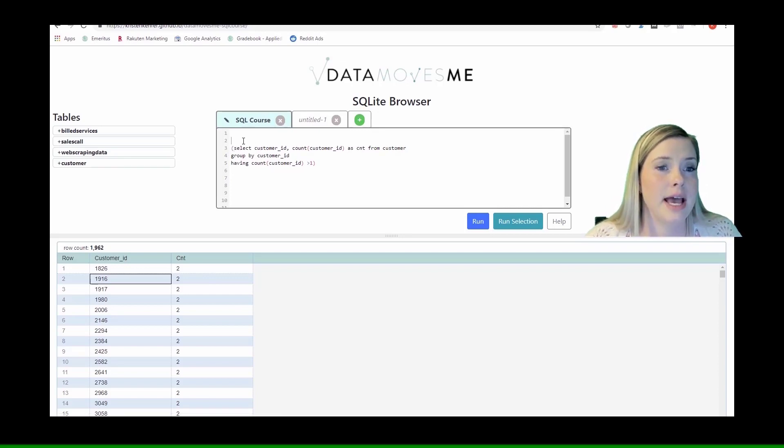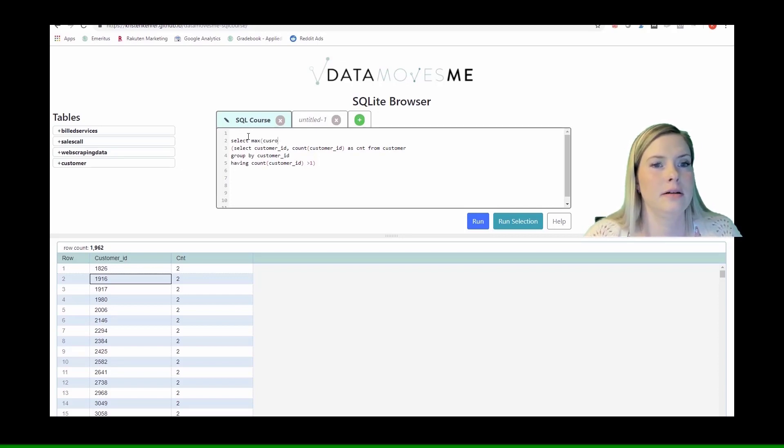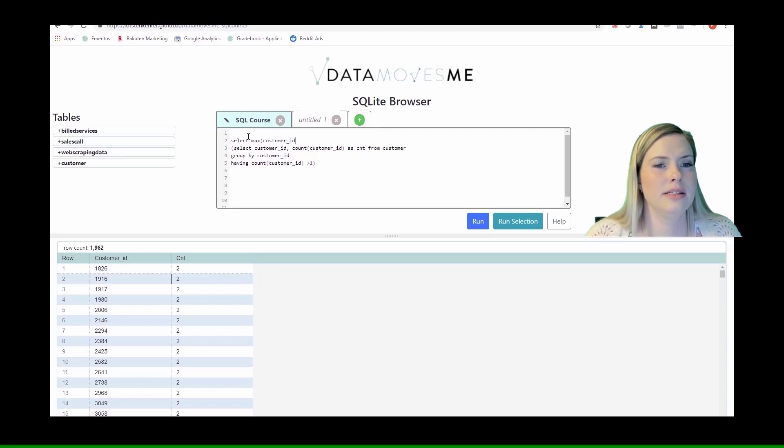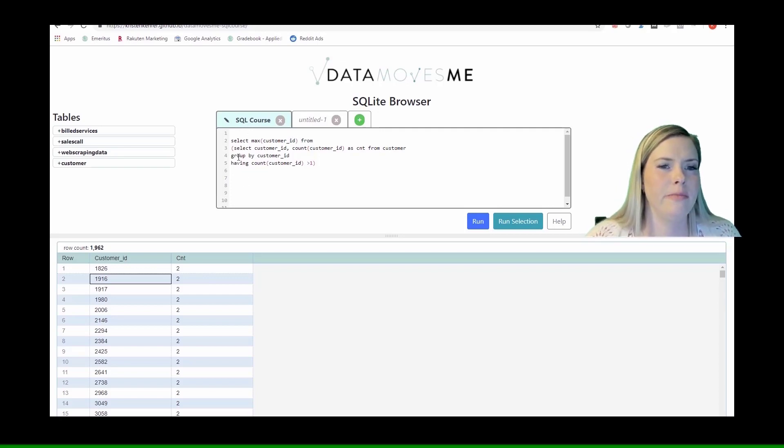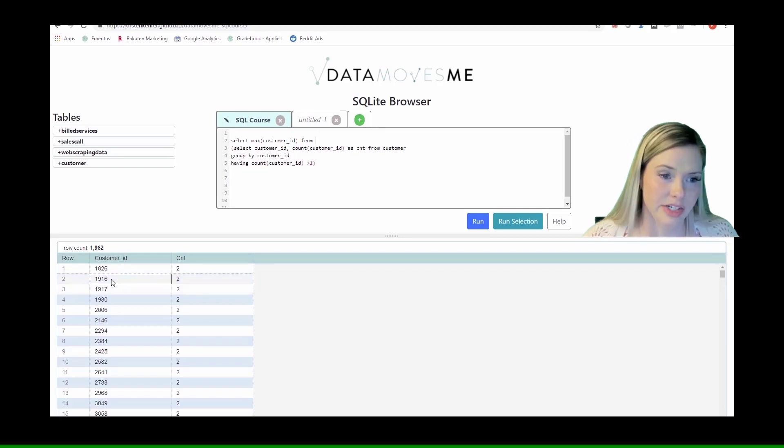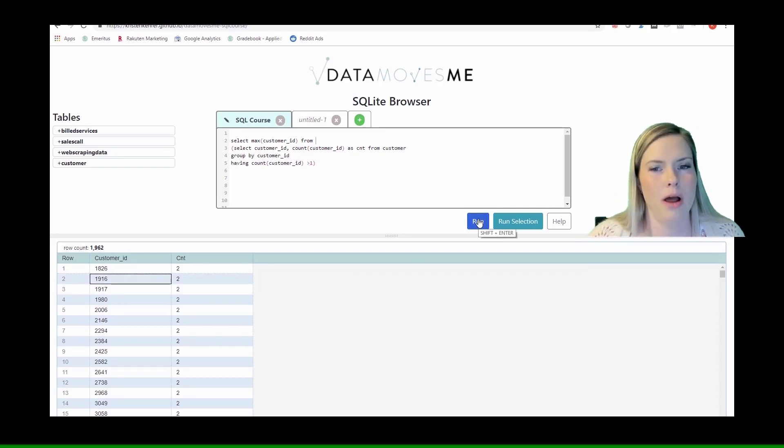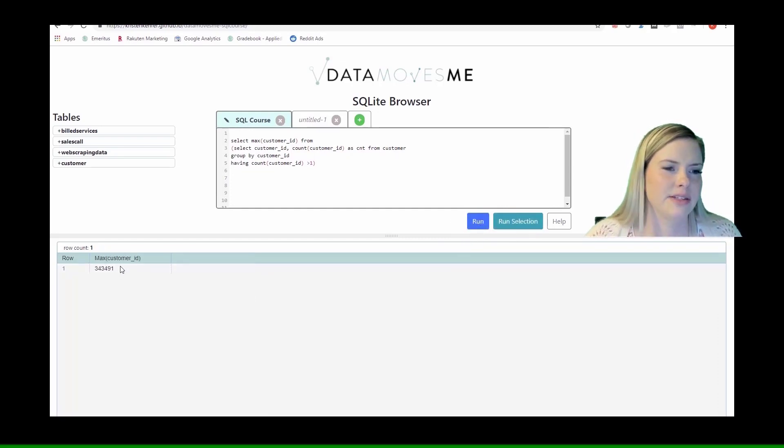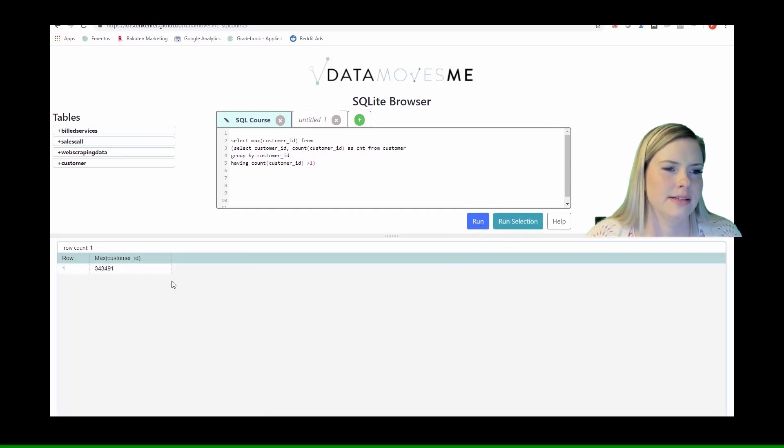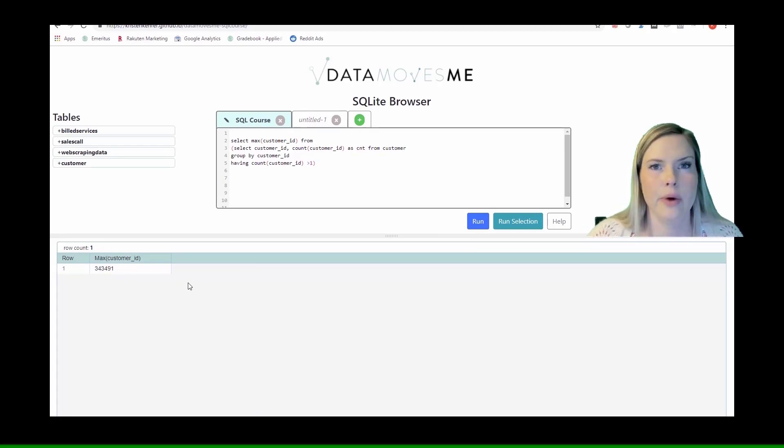I could say select max customer ID from this query, and it would give me the largest customer ID that had more than one entry in the database. And that's customer 343,491.